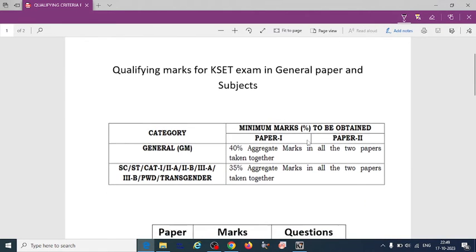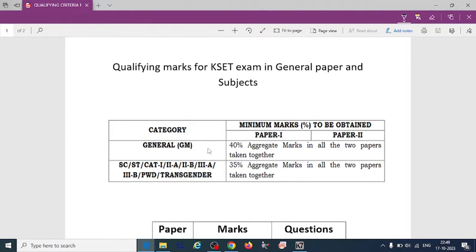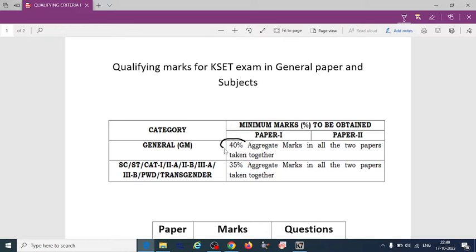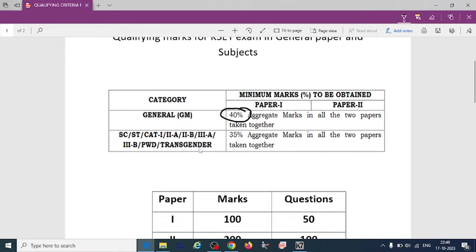So as they have given for general merit or GM category, 40% aggregate marks in all the two papers taken together. They have to score, including paper 1 and paper 2, they have to score 40%.